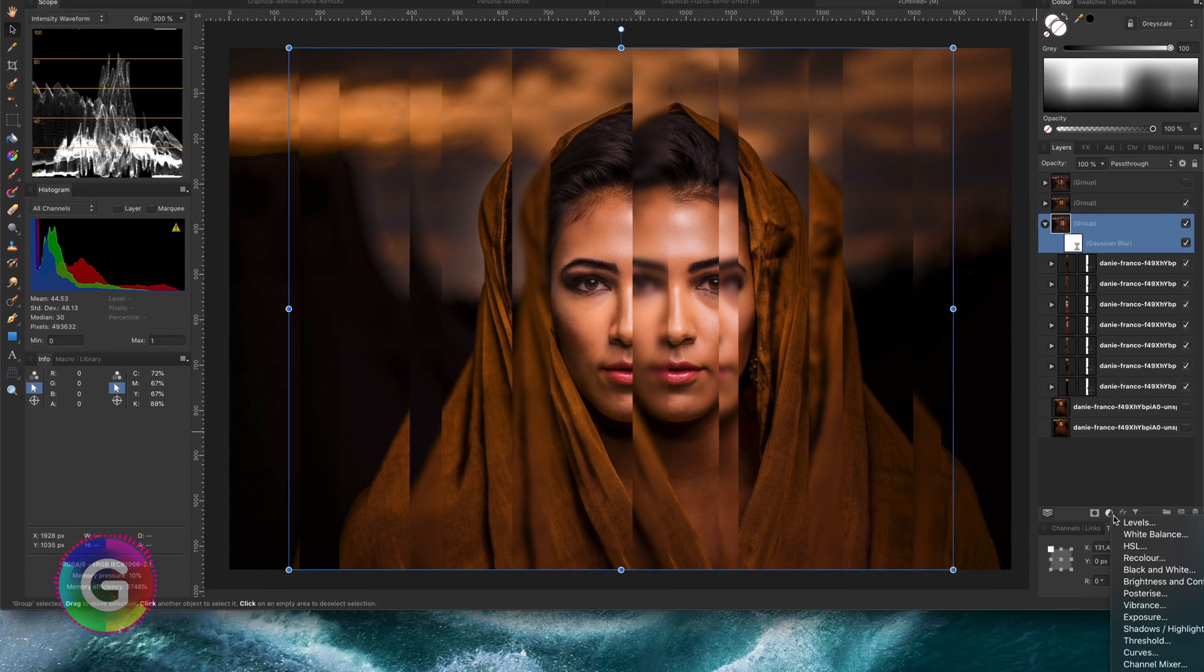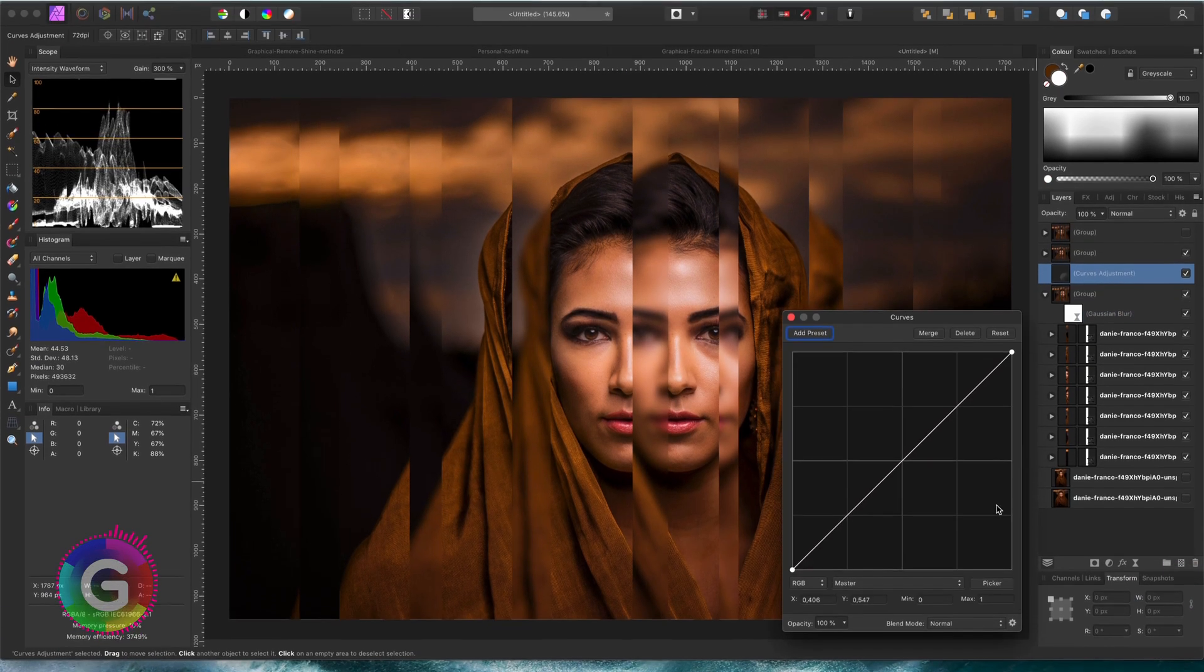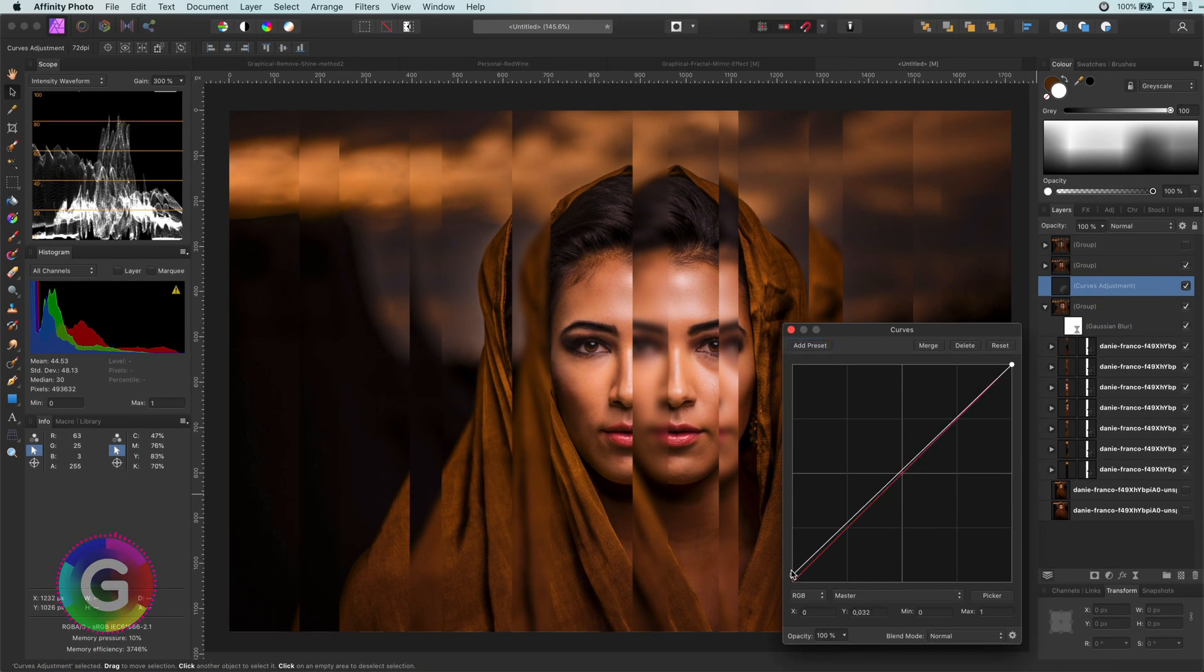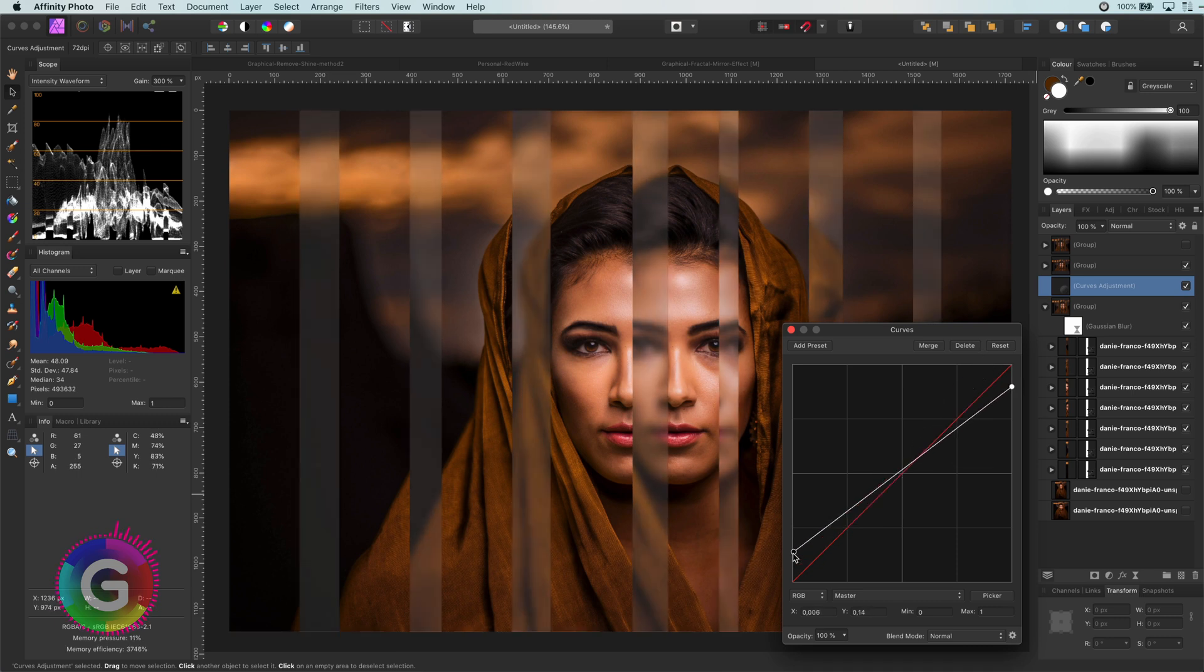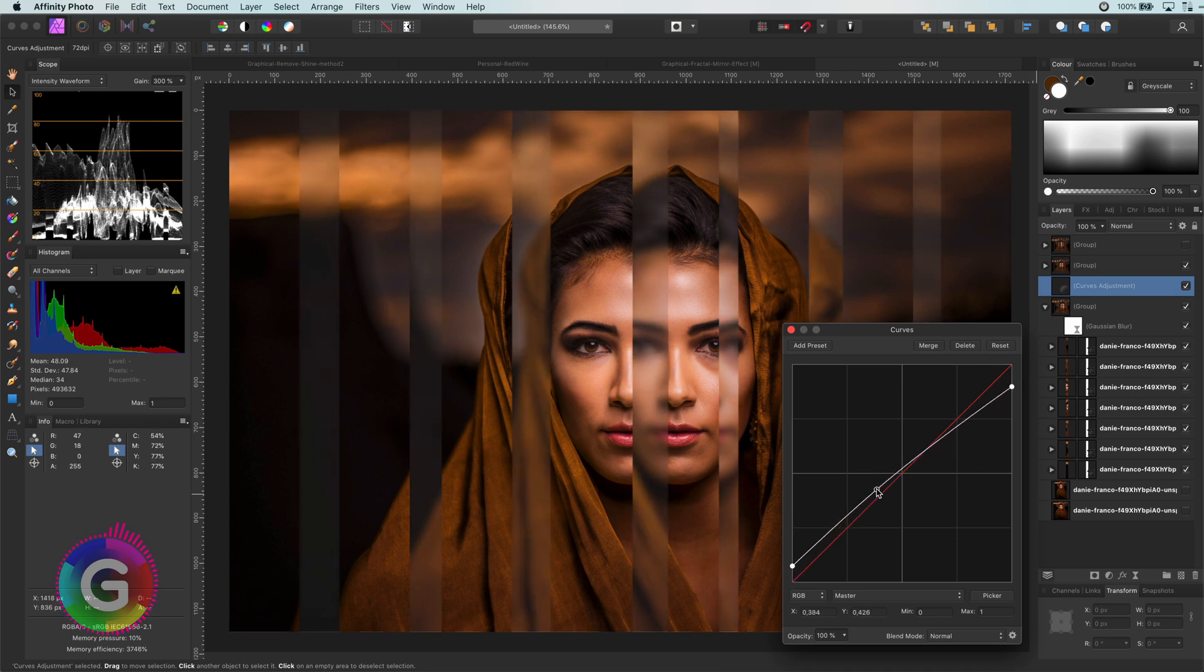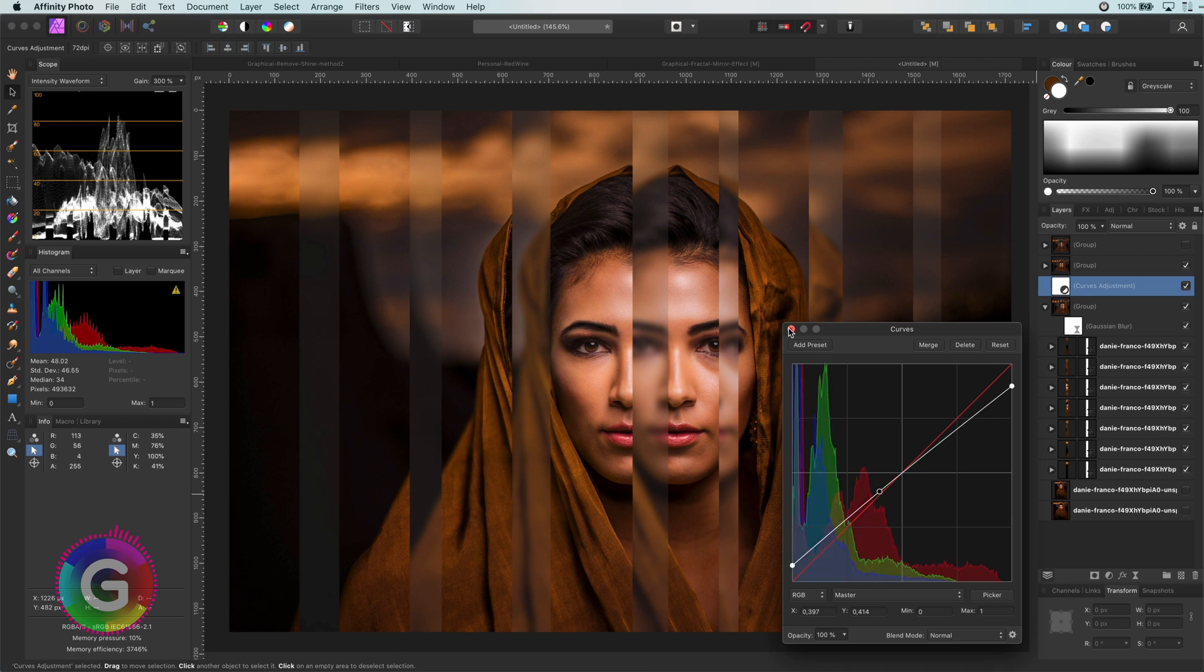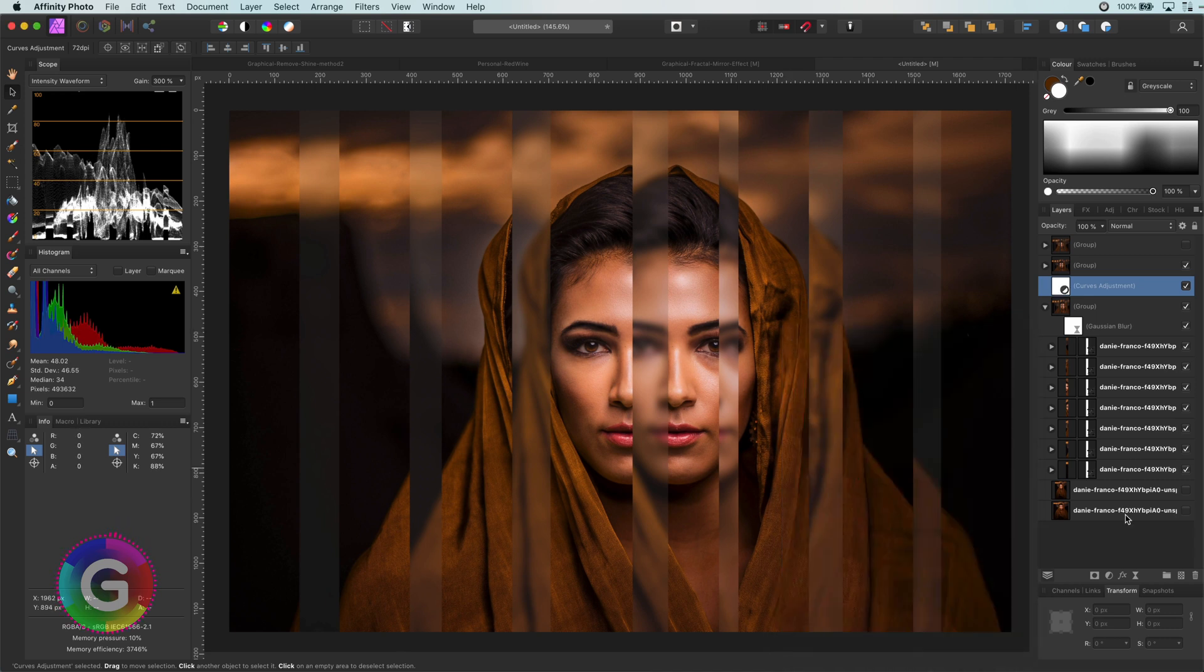And just as before, let me add a curves adjustment just above the blurred slices group to increase the contrast between the sharp and the blurred slices. Pretty interesting.